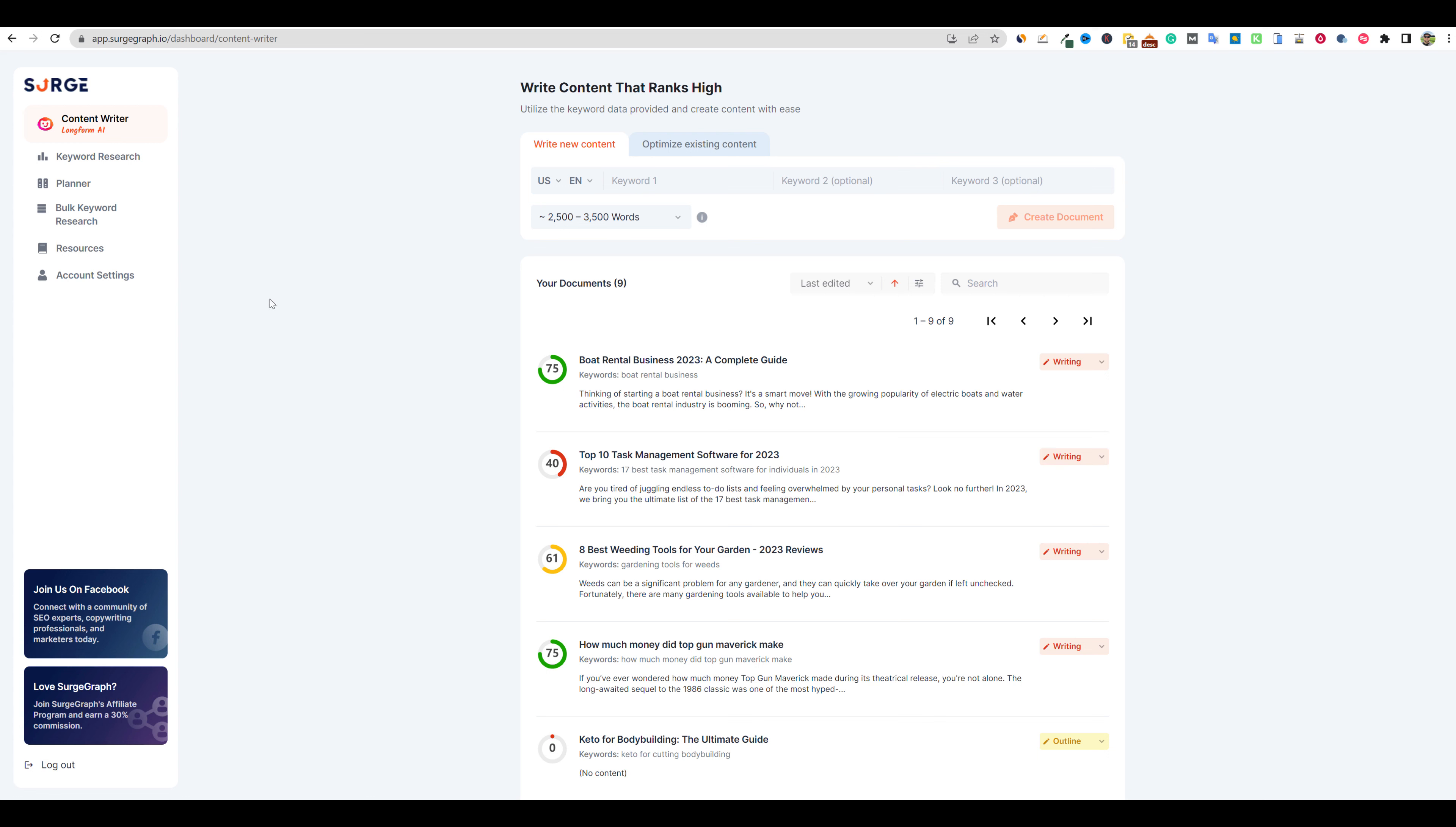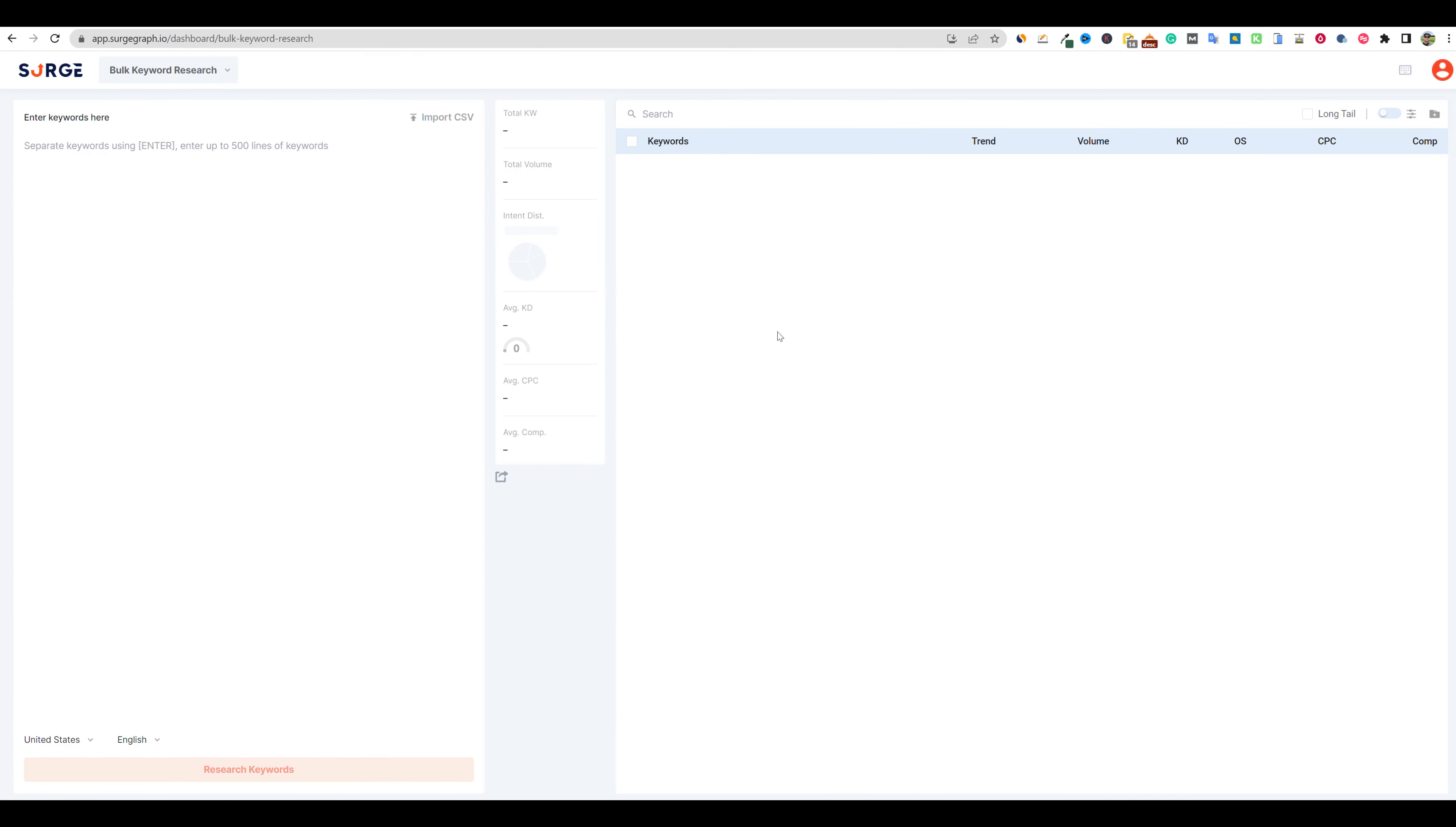We'll be coming over here to this bulk keyword research section right here, and we'll be able to paste in a bunch of different keywords, up to 500 words. But how do we find these keywords? Of course, we can go to Google Keyword Planner or any of our other keyword tools, but I'm going to use a combination of a couple of different tools.